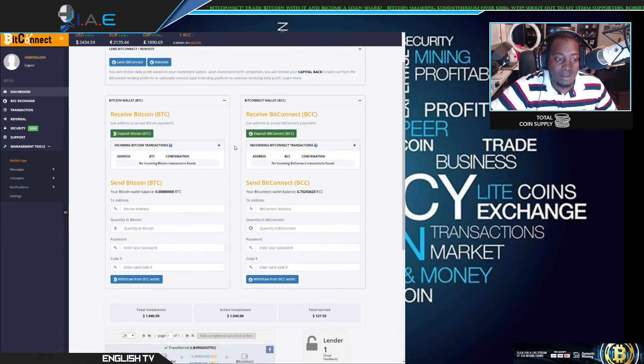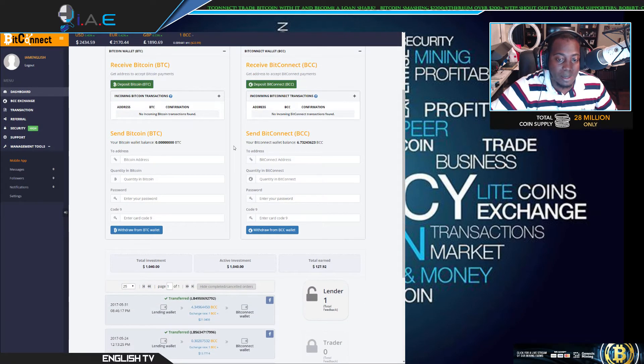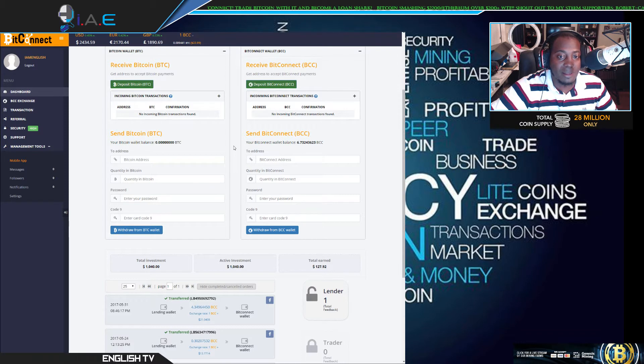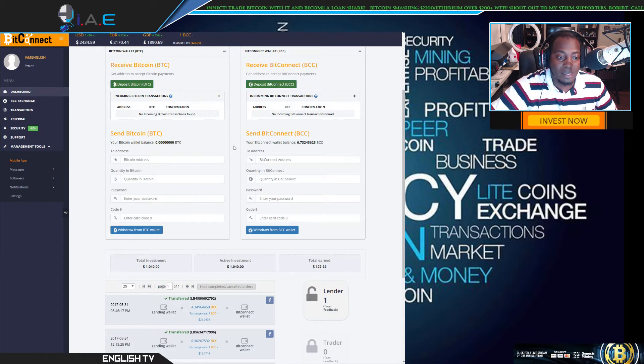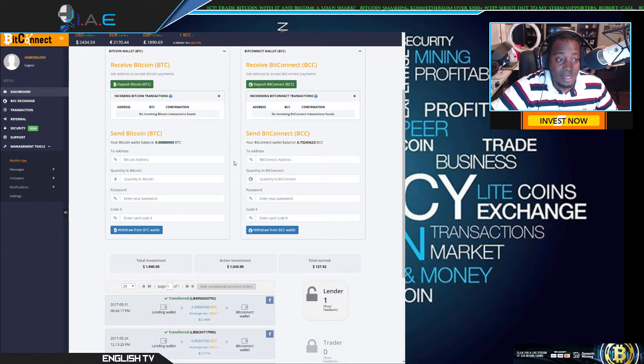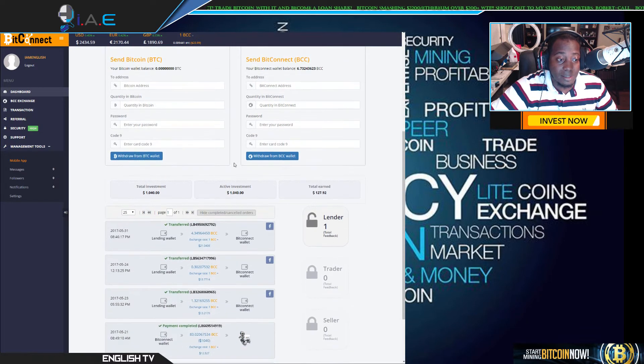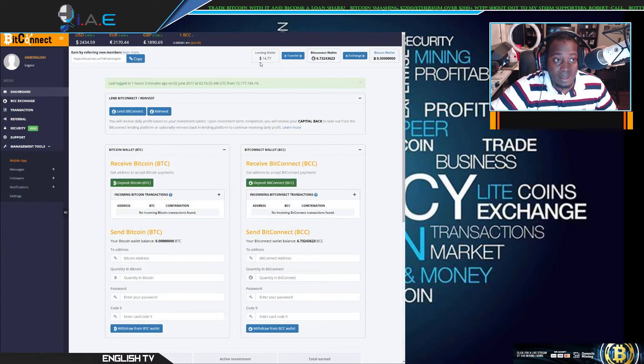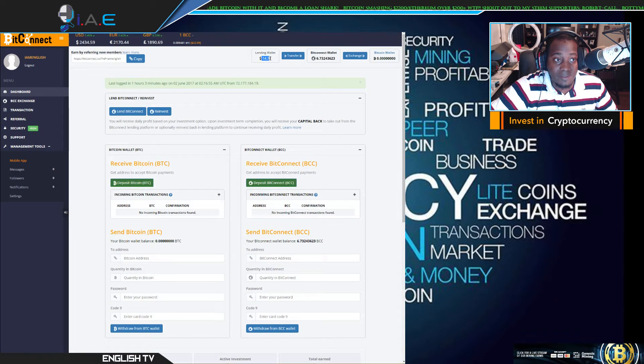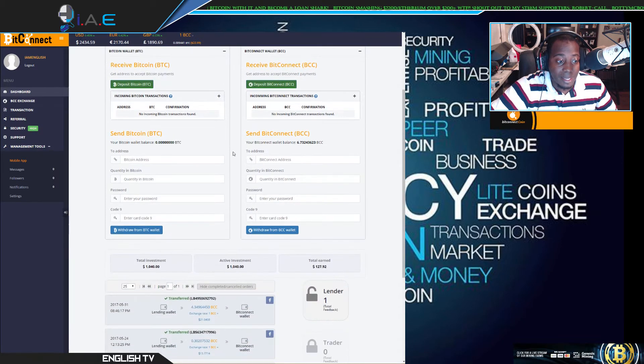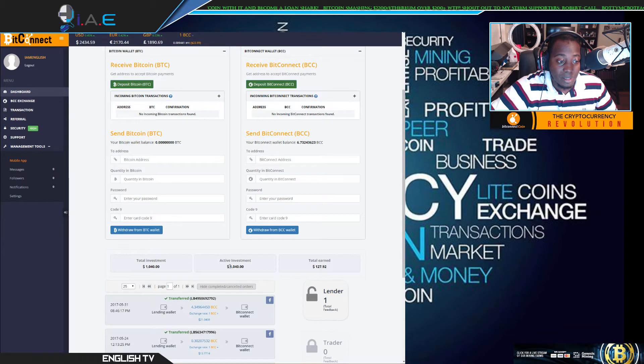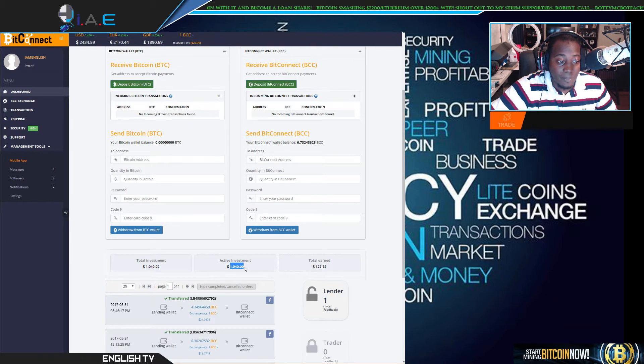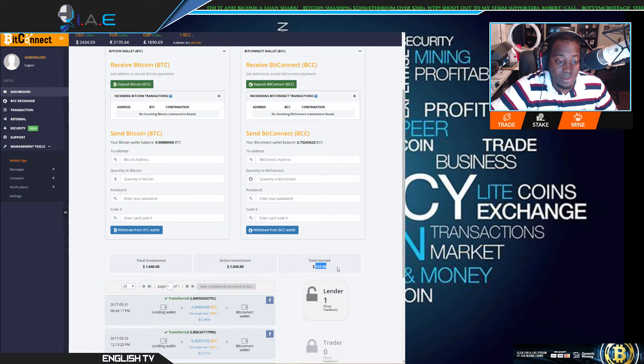While some of you may be put off because I'm not putting a big number in the title and saying how much I earned, it's steady and it's consistent. So as you can see right here in the lending wallet, $14.77 was the payout today on our original $1,040 investment. So far, total earned of $127.92.